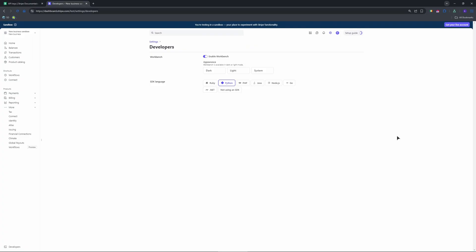After that, click on reveal key to view it. And after that, you're basically done. You have your keys now.